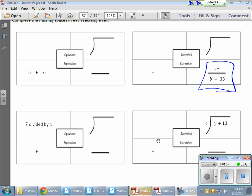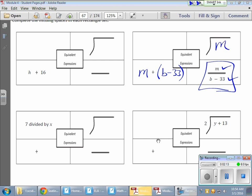We have M. M is our dividend, so that comes first. And B, our denominator, is our divisor, so that comes second. We're going to group these together — they have to happen together, so we're going to put parentheses. Our M is our dividend, and B minus 33 is our divisor.